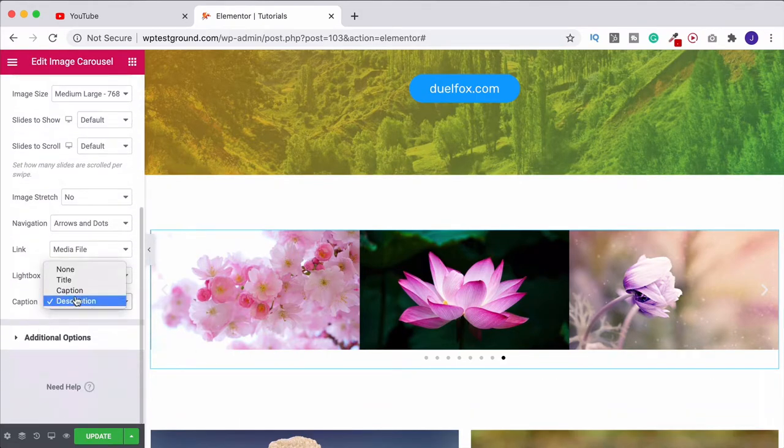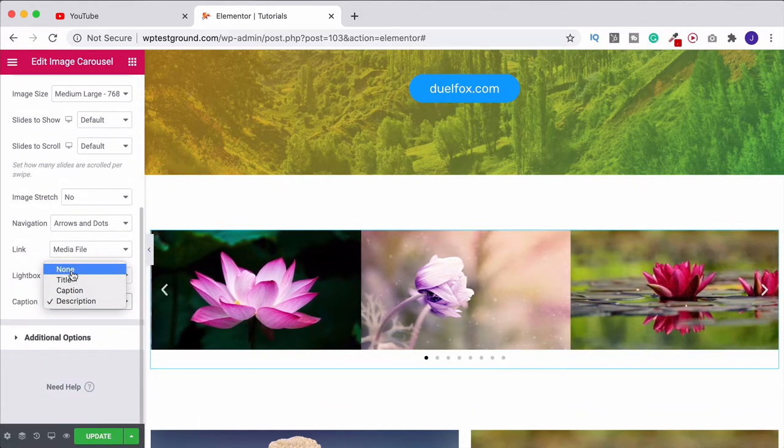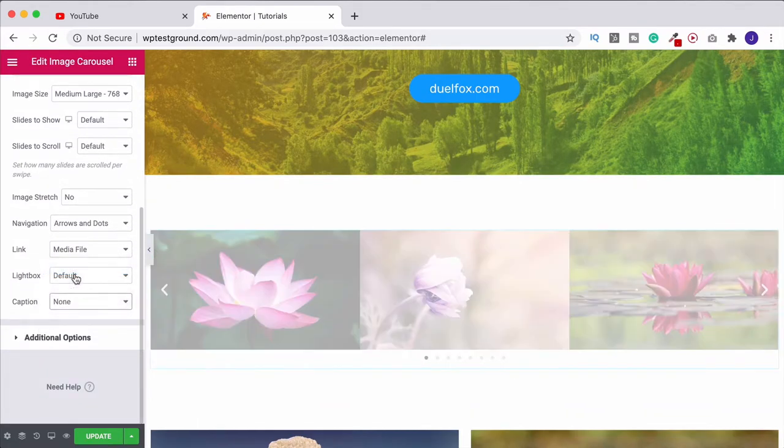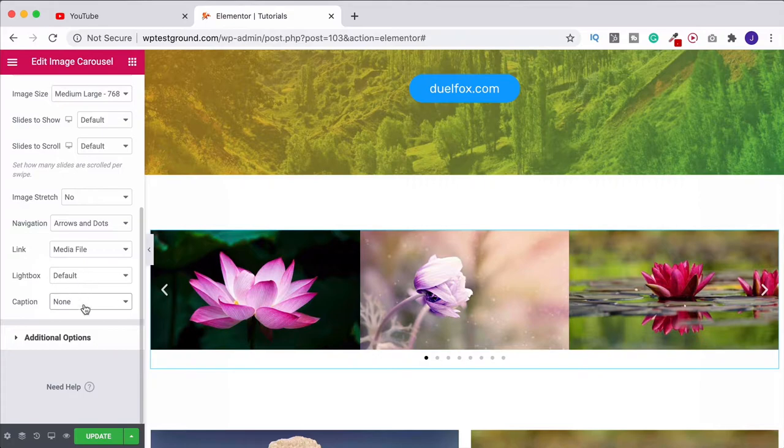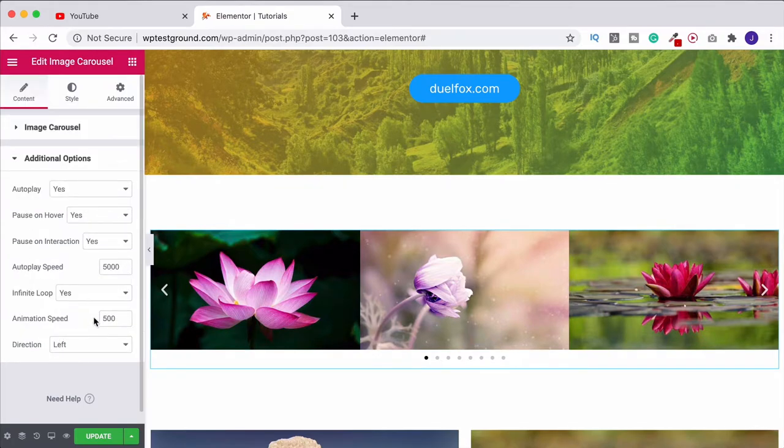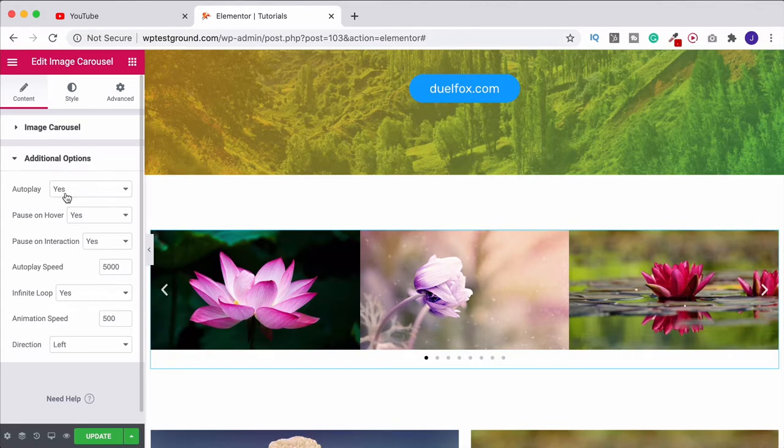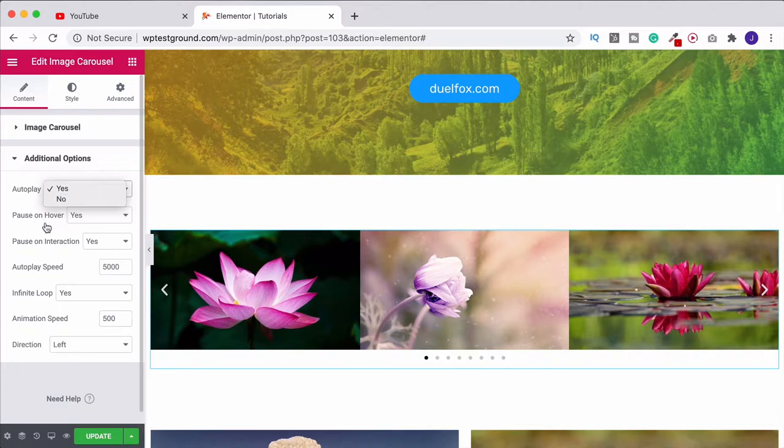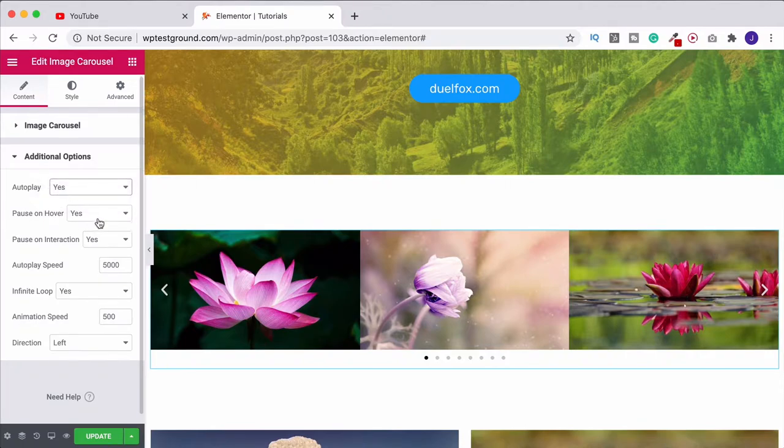I haven't got those so I'm going to leave them on none. We then have additional options. This is where we can choose whether or not we want it to autoplay when somebody just visits the site. It's going to already be playing for them which I think is quite nice, so personally I'll leave that on. But obviously you can turn it off if you want to.